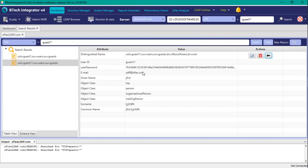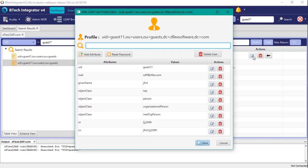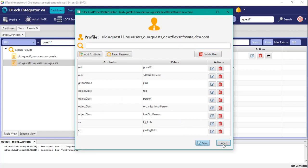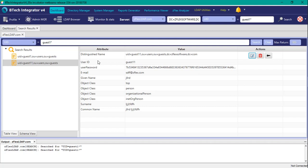So again, we're going to do the edit function here to see, and we do not see a password, user password attribute in the options here.